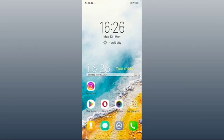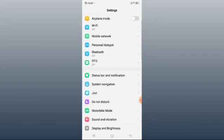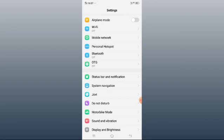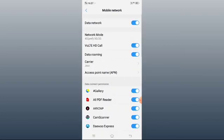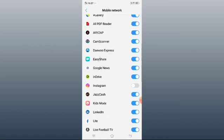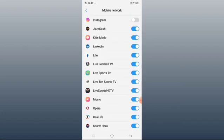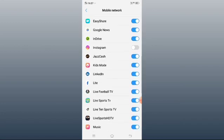If still it is not working, then you open Settings. Click Mobile Network or Mobile Data. Now here are the apps that we allow permission to access our data.